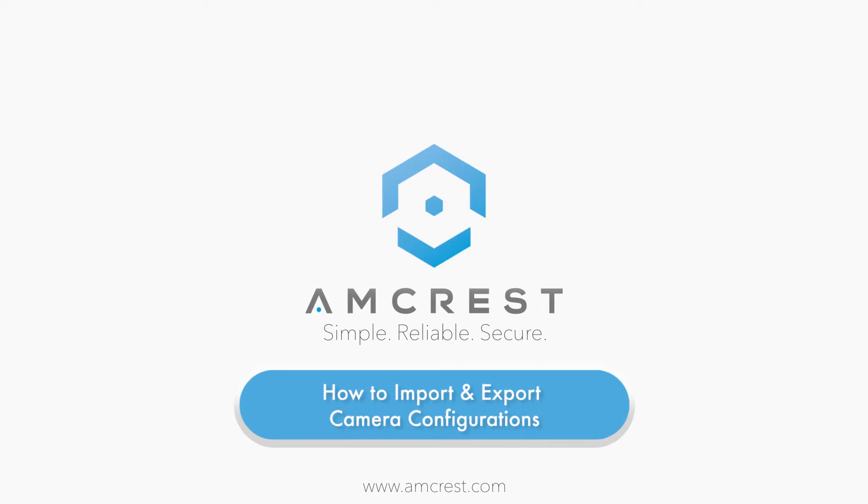Hello and welcome to this Amcrest support video. Here we will show you how to import and export device configurations on the Amcrest Web User Interface or WebUI.